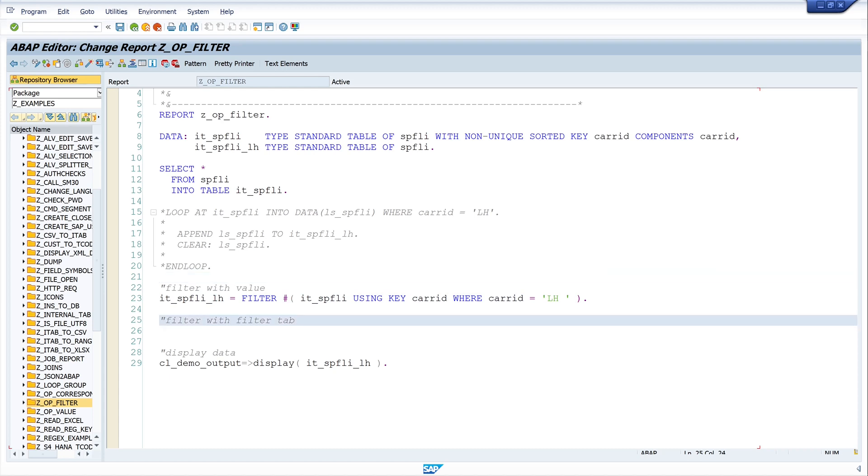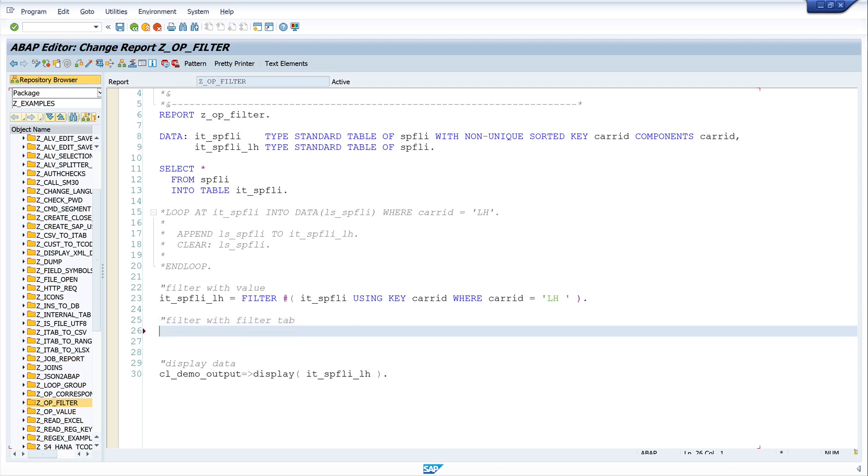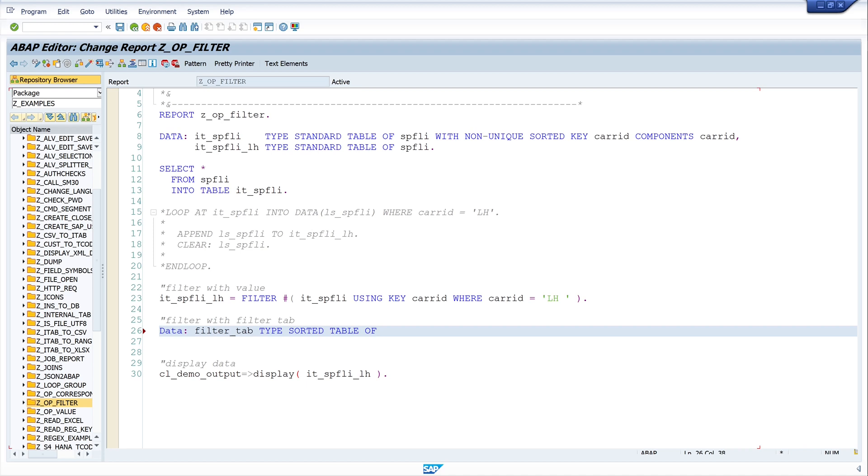This works also with a filter tab. And for this let's declare a filter tab type sorted table of SPFLY care ID with unique key table line.